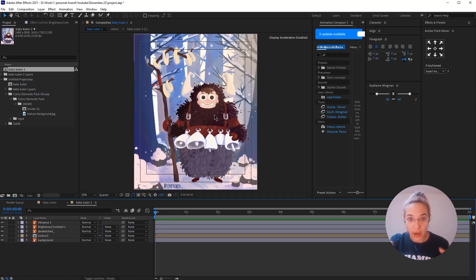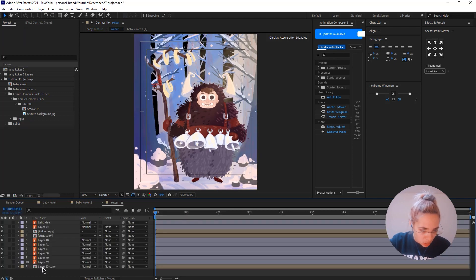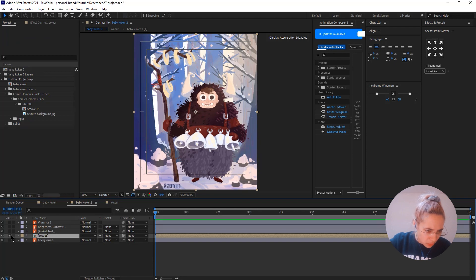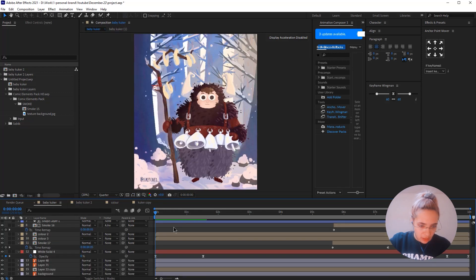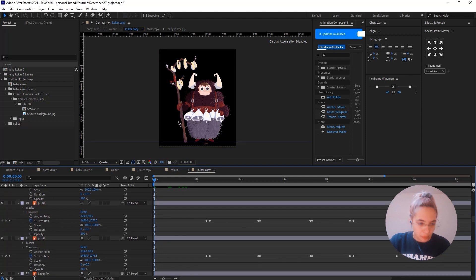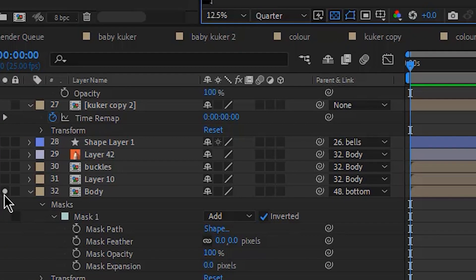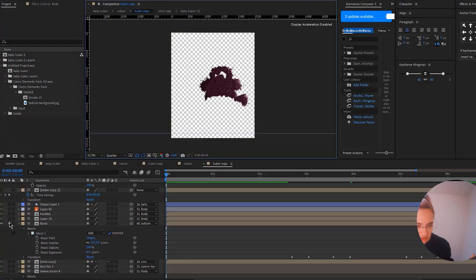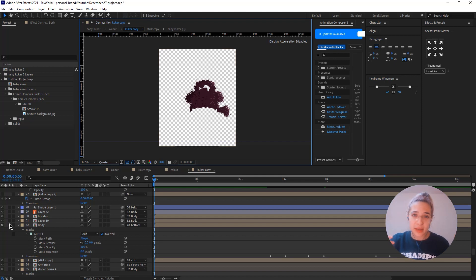Basically we have the background and then we have the character, along with some elements from the background in the composition. Now that I imported the character, the first thing I did was animate the body — I'll isolate it so I can show you. I always start with the body to have some context and map out the overall movement, and then I go back and animate the head, face, and the stick.